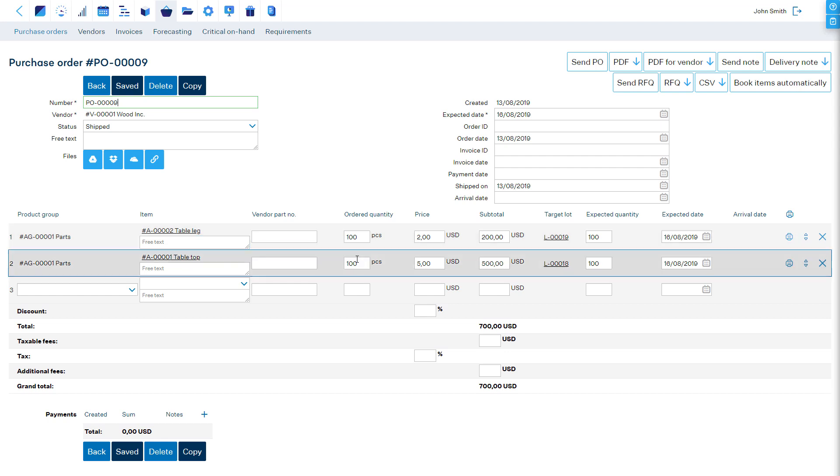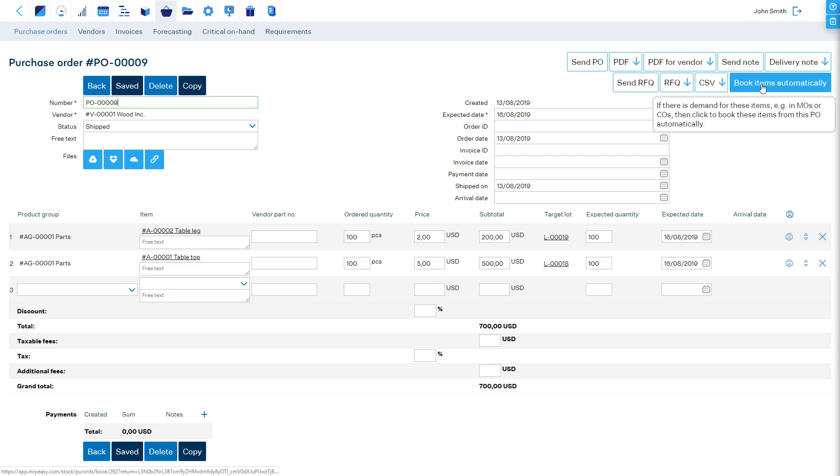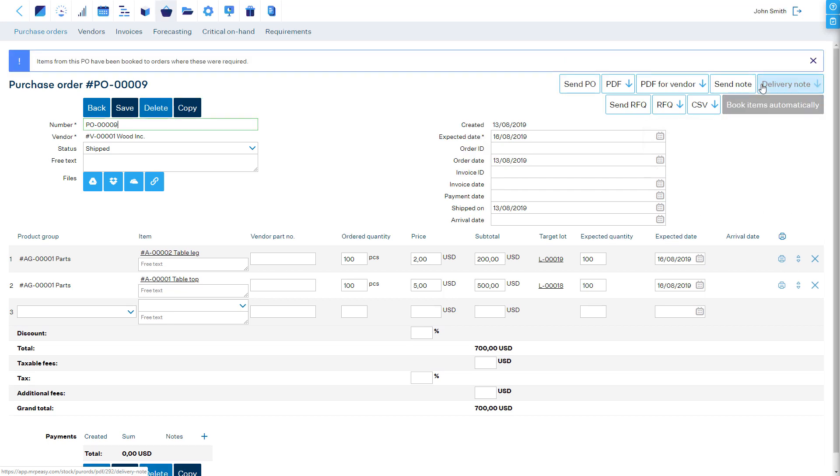If you manually create a purchase order, then you must know that the software automatically does not book the items to their respective orders. To book the materials where they are needed, click on the Book Items Automatically button.